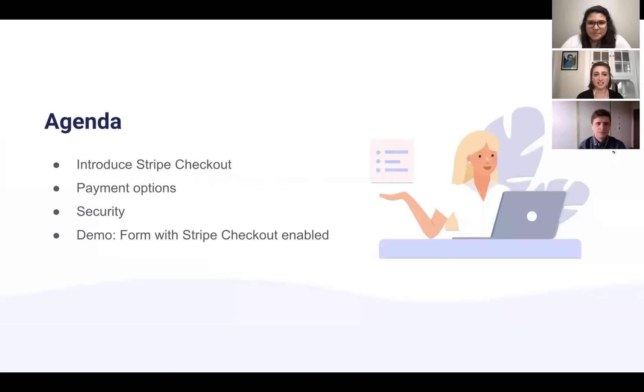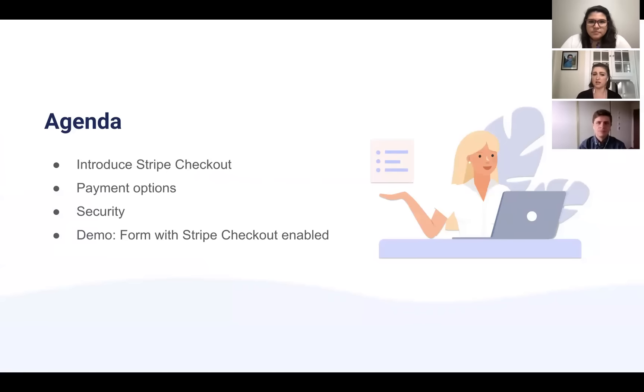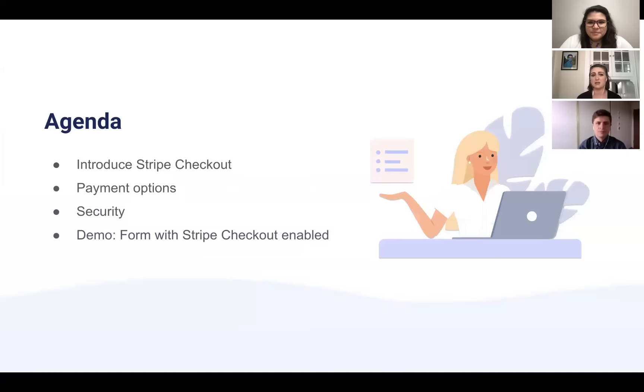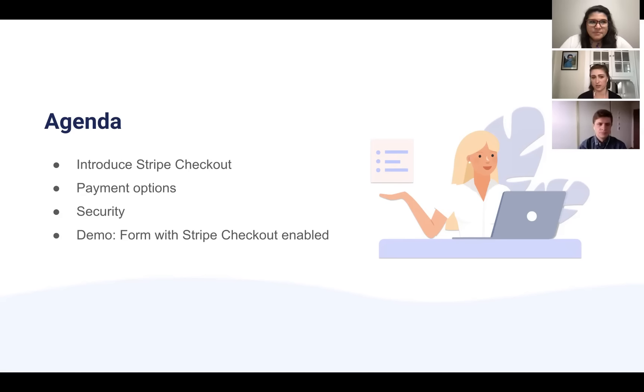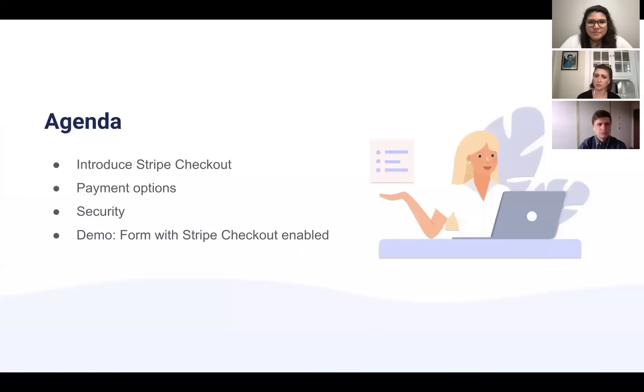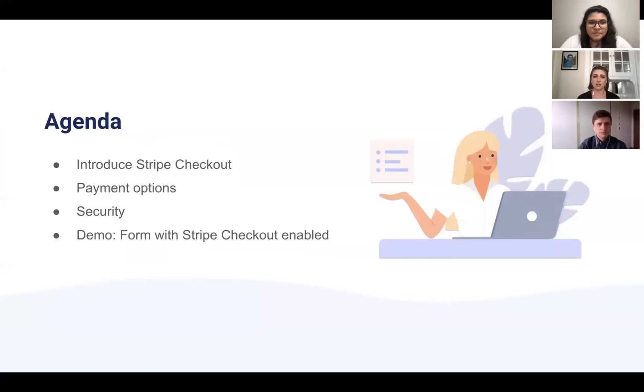So for today's session, Morgan's going to share some of the basics of Stripe Checkout, including the benefits to both sellers and buyers, like the convenience of multiple payment options and the built-in security features. After the background information, she'll build a demo order form using the Stripe Checkout integration, showing the variety of ways buyers can customize their orders or payments, as well as presenting the customer's view when it comes time to order. Finally, we'll have a space for Q&A at the end of the session.